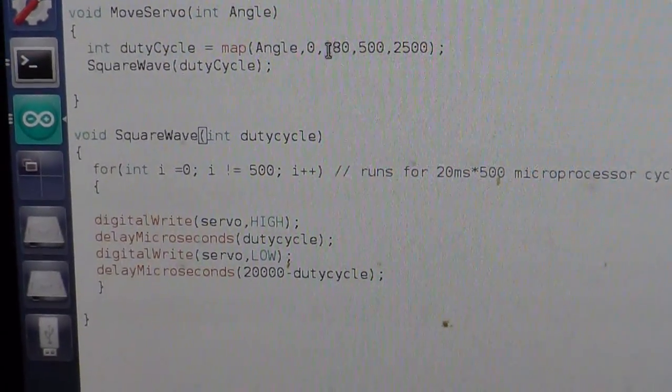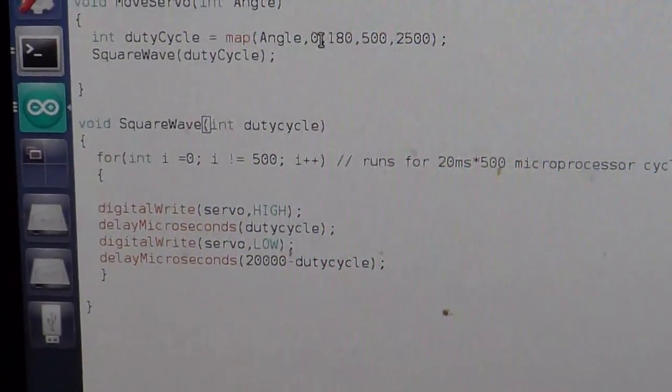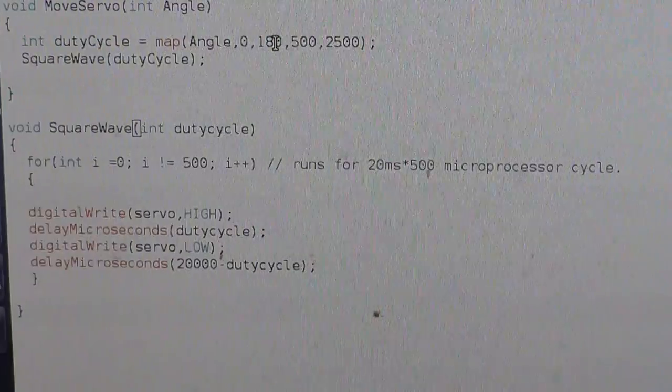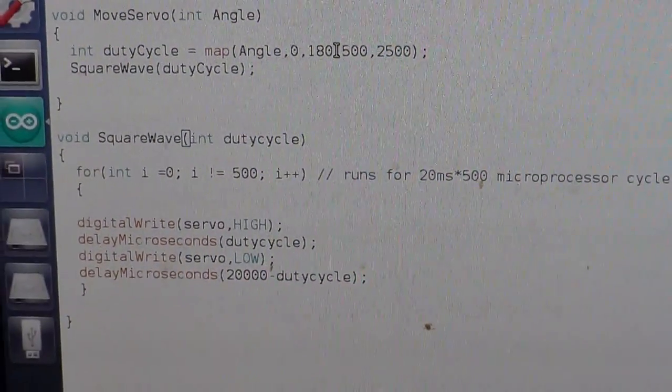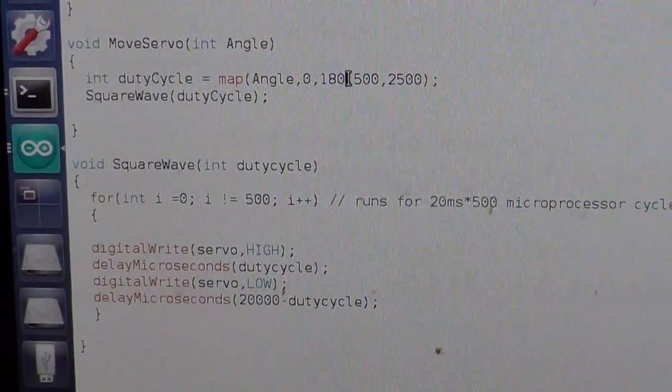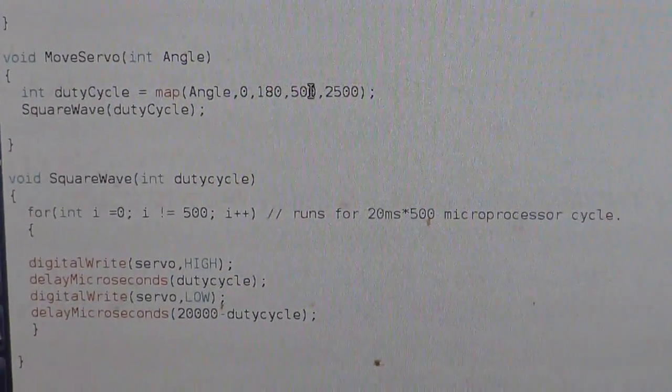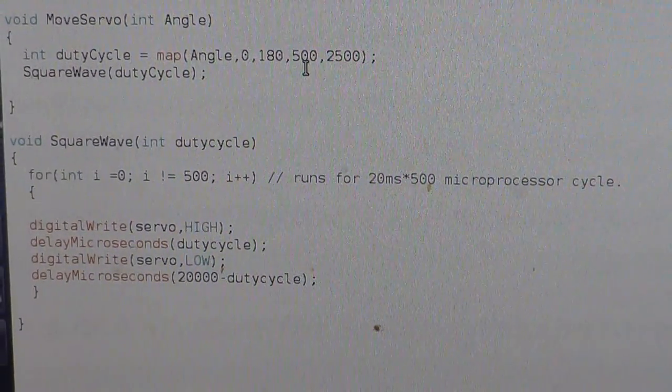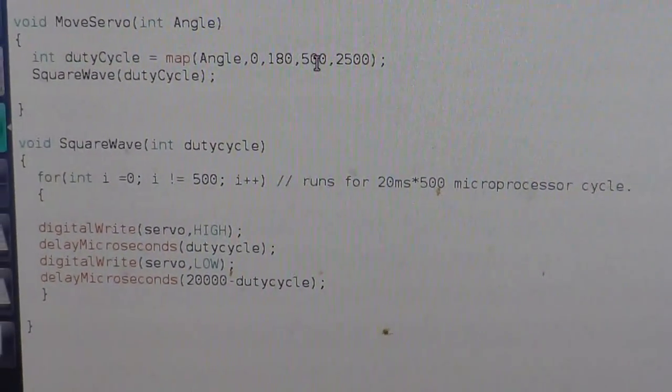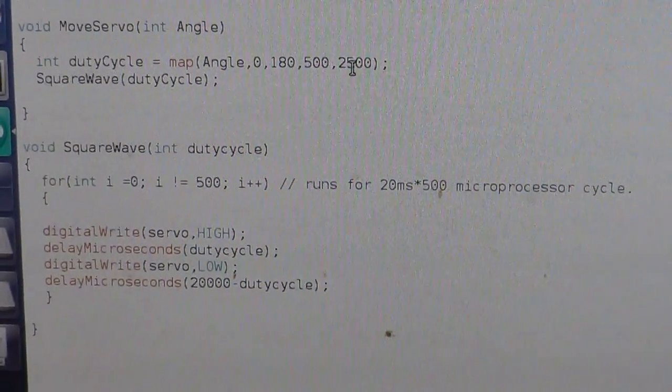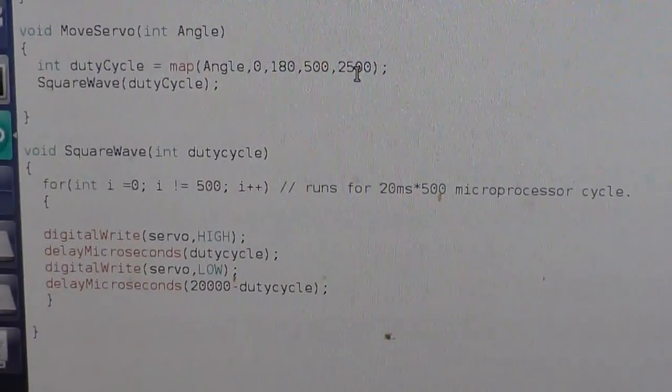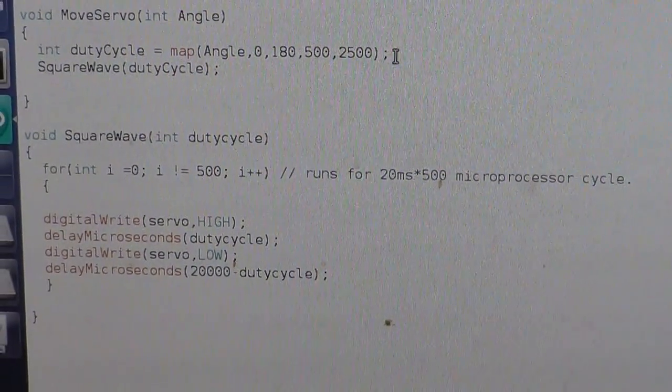The range of the angle is from 0 to 180 and it moves it to the range of values of 500 microseconds to 2500 microseconds.